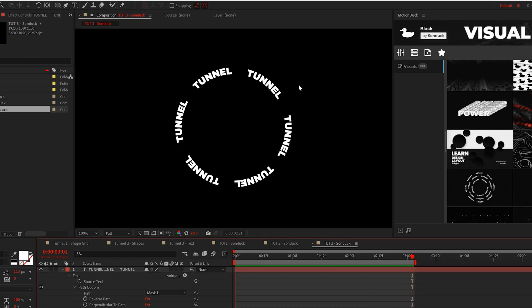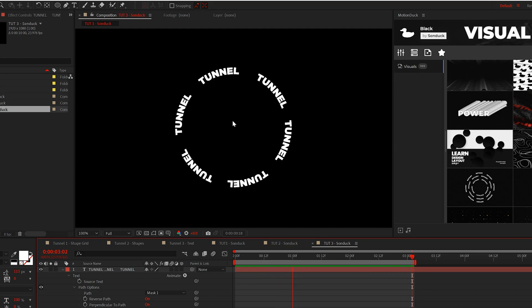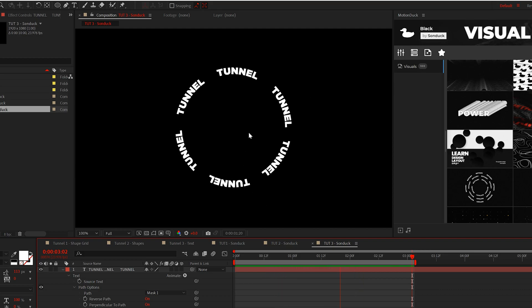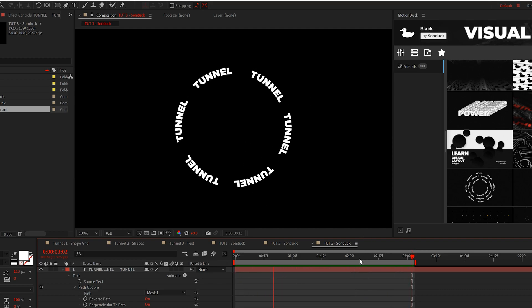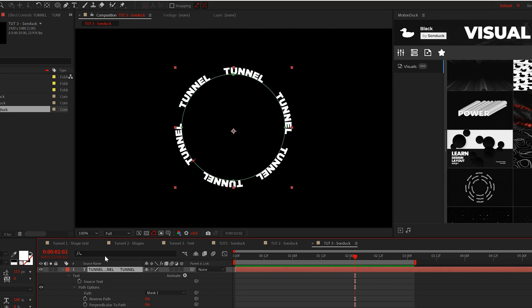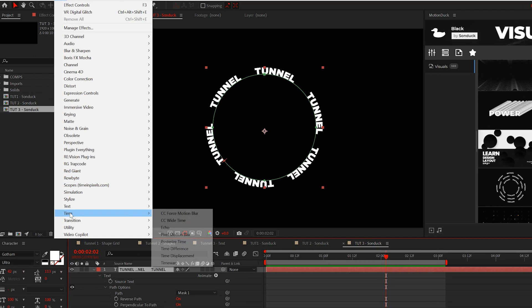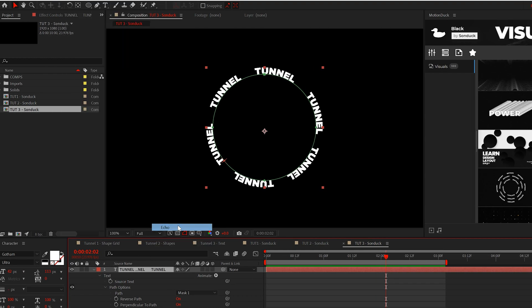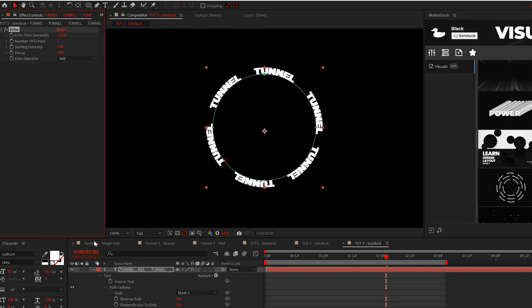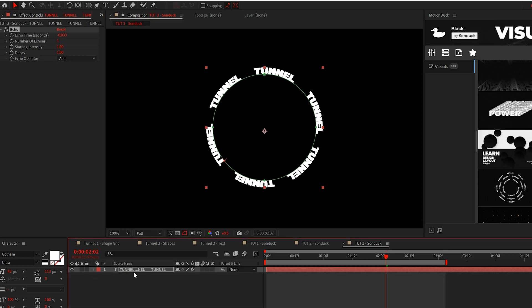And when you're done, you should have this animated circle of text. So to create the tunnel, we cannot use the repeater like we've been using since we're not using shape layers. However, we can go to time and use the echo effect.